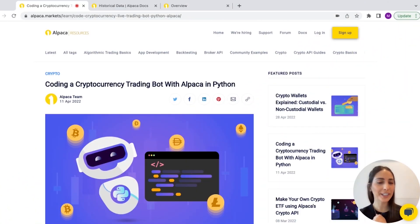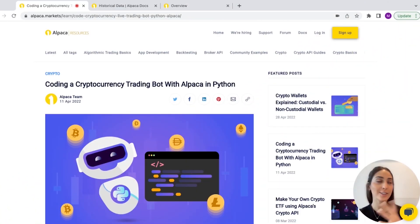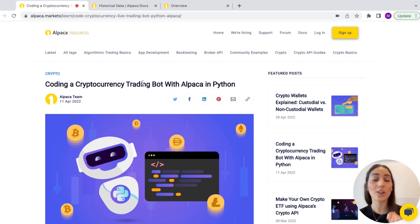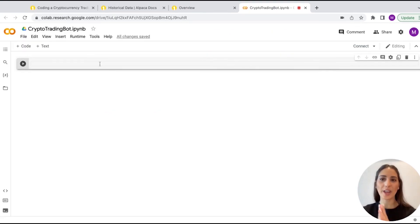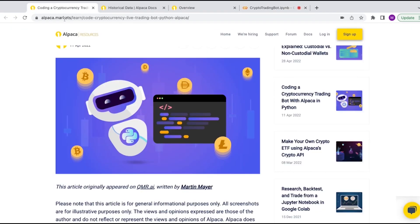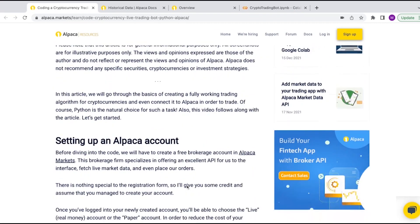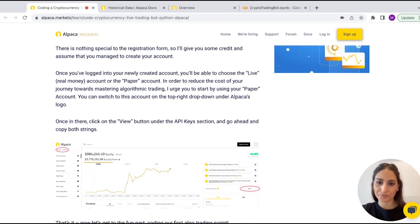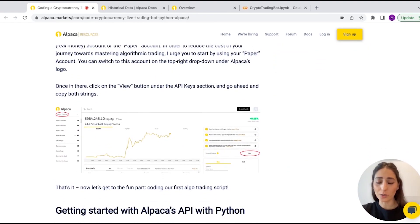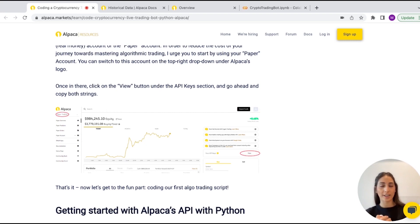This is the article that we're going to be working on today in this video, and as always I will attach the link in the description. I'm going to be using Google Colab for this video. So I have here my Jupyter Notebook — let's scroll down and look out for any coding. First of all, you need your Alpaca account.